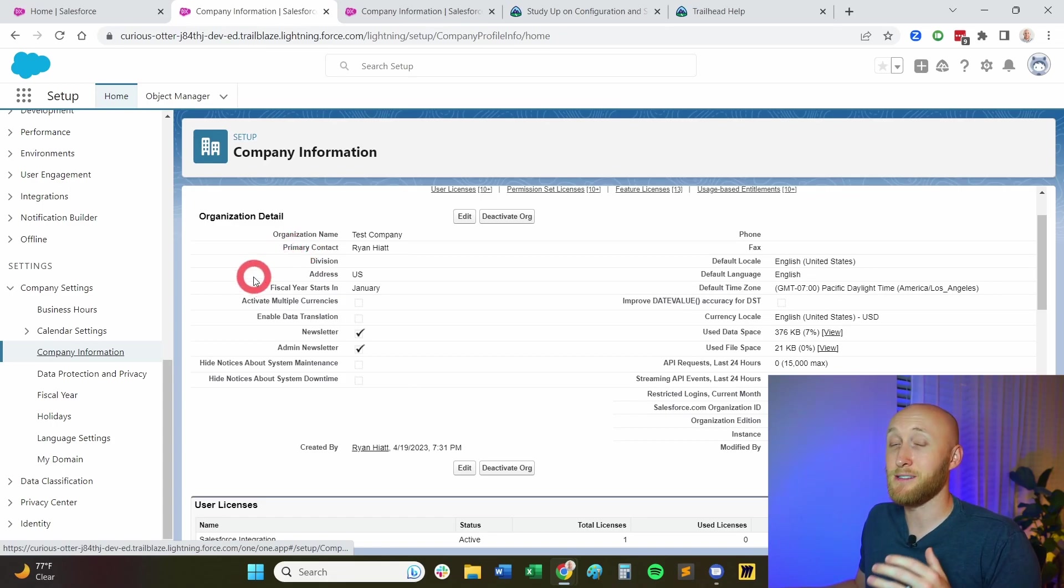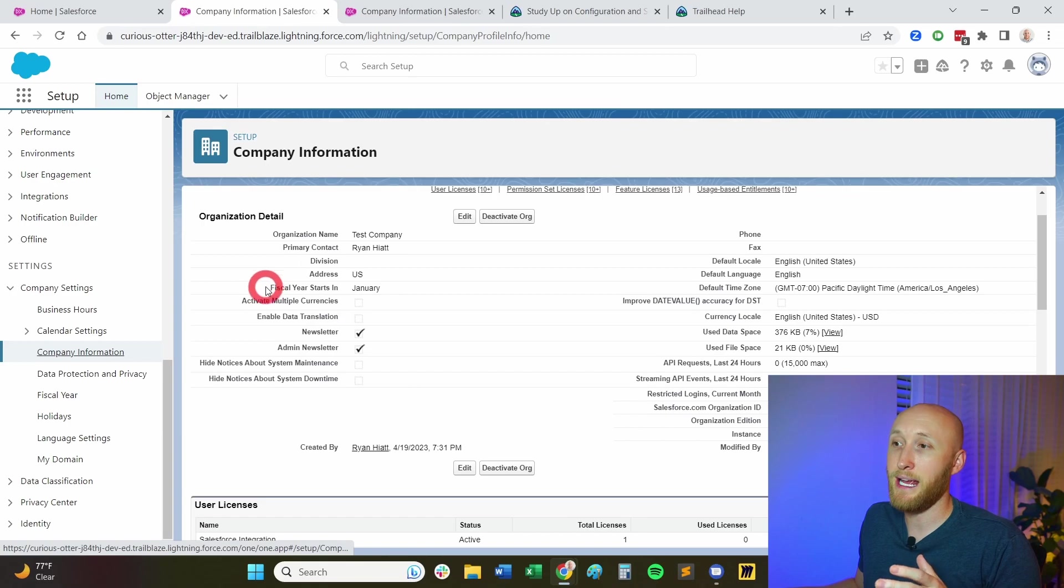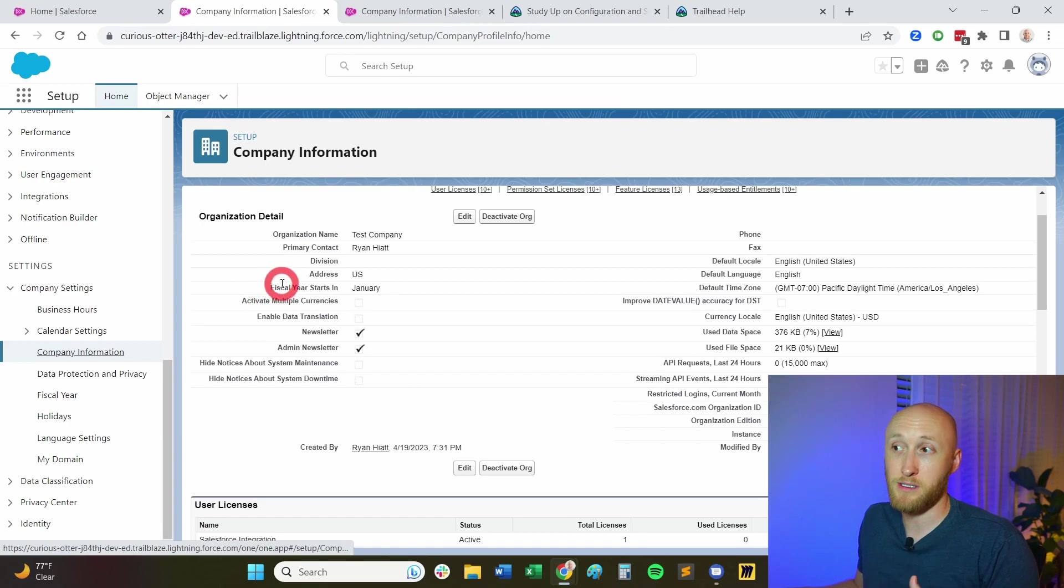And this is where it gets really fun. Here we have where the fiscal year starts. We're able to start the fiscal year in any month of the year at the beginning or end of the month, or it can be set to a custom fiscal year. We'll talk about that in just a moment.